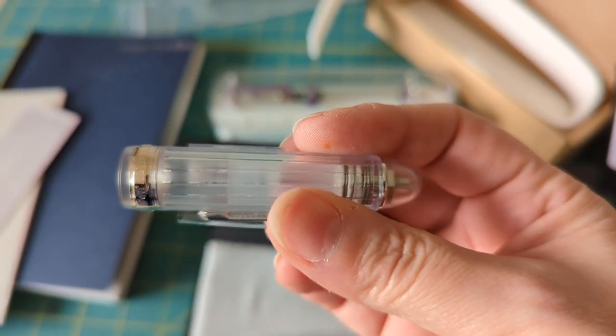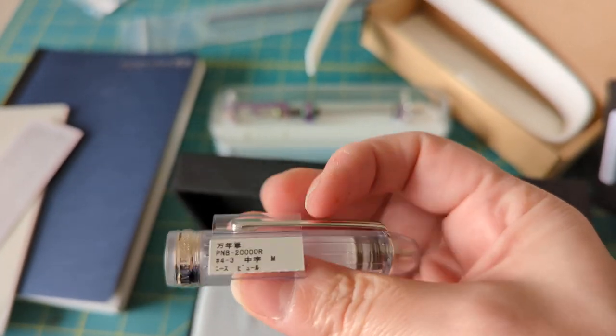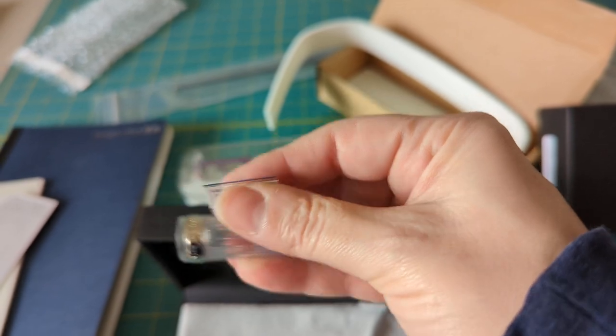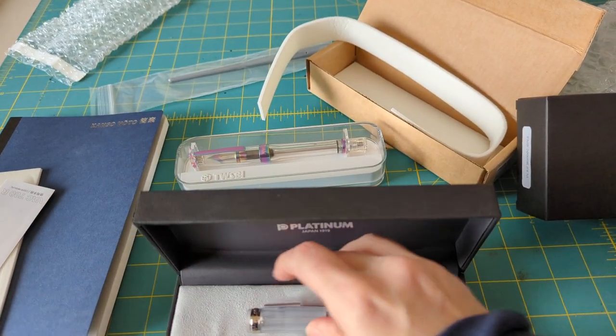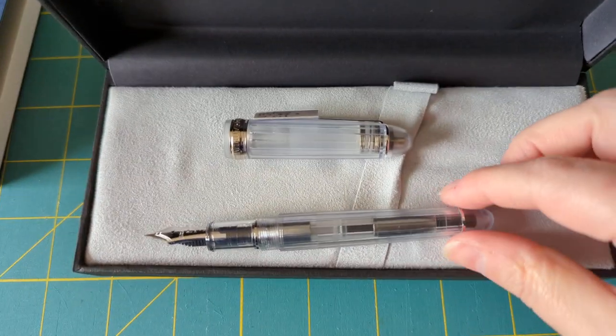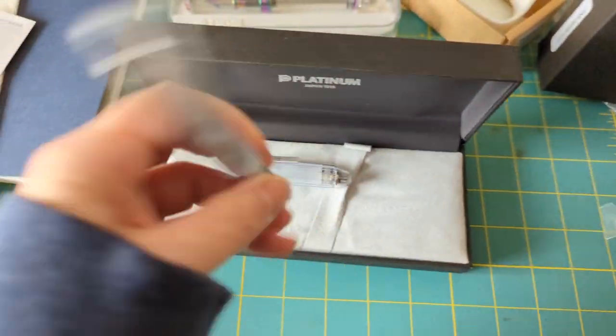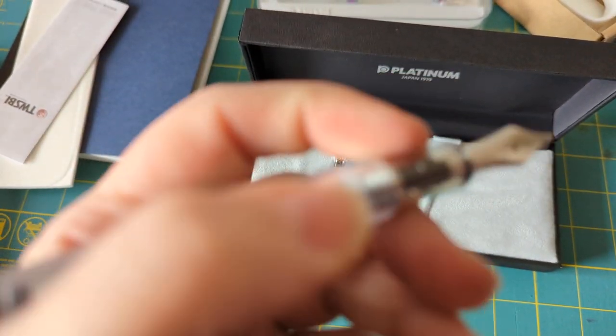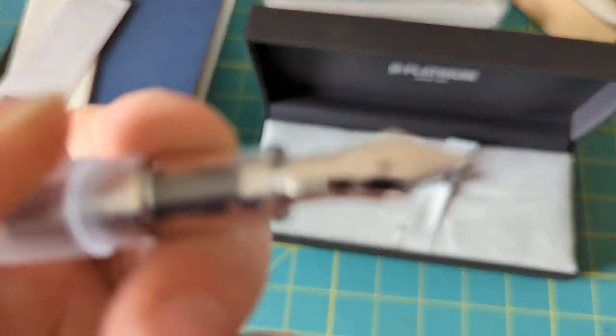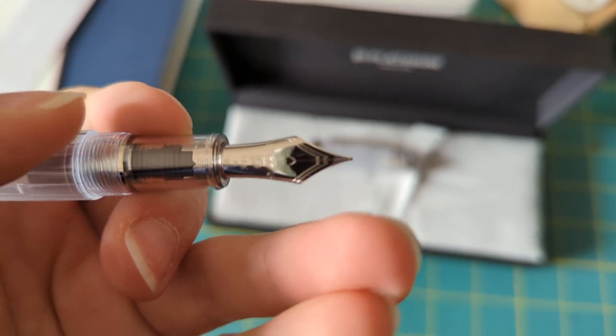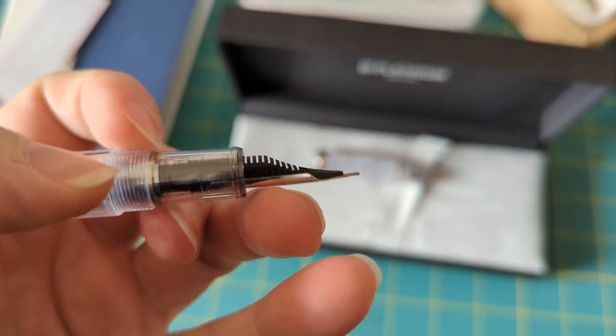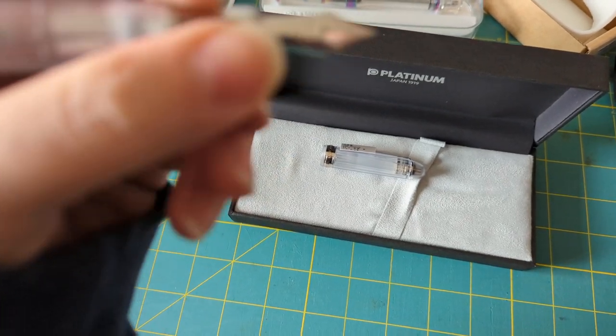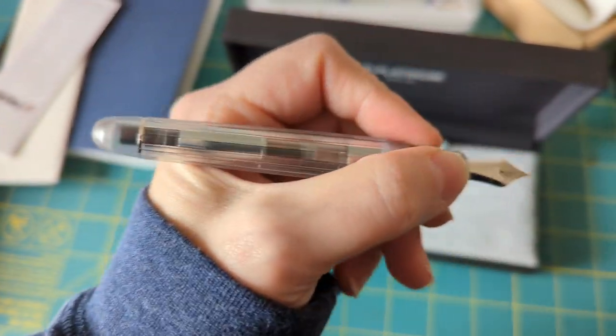This is the Platinum 3776 in the Nice Pure, I think is the color. I never understand how right-handed people get anything done holding their pens in the wrong hand. But come on, focus camera. Beautiful pen, so petite without the cap on. Look at that.